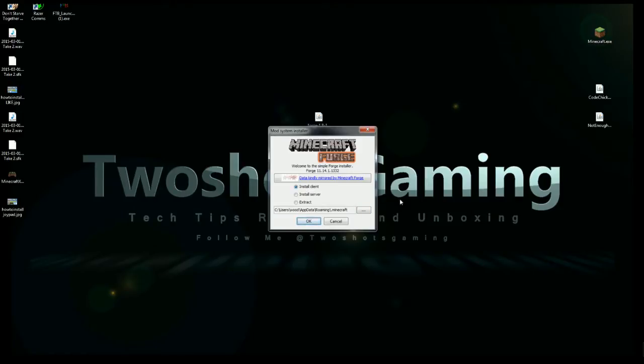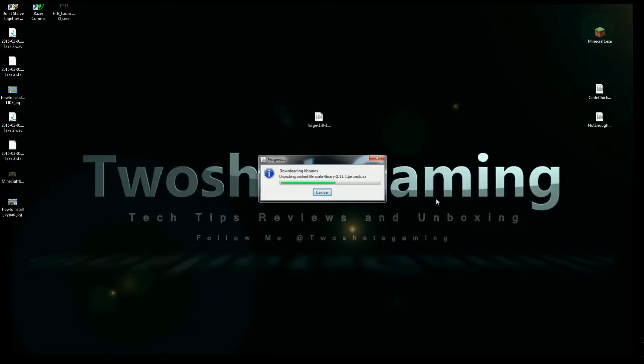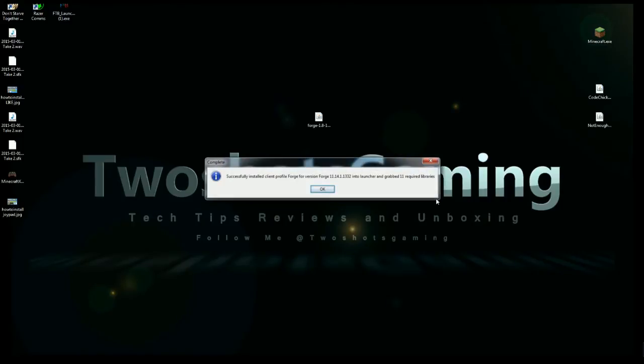It'll come up like a little GUI. Make sure it's on install client, make sure it goes right to your roaming dot Minecraft, and hit okay. This will take up to like 30 seconds to a couple minutes depending on the speed of your computer. If you have an older computer it's going to take a little bit. If not, just wait a few seconds and it should be done pretty fast.